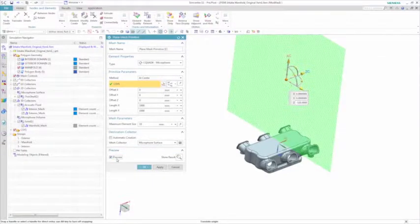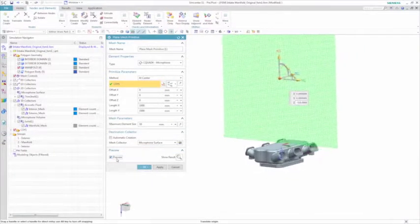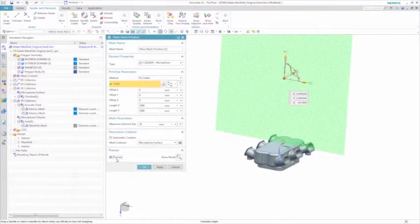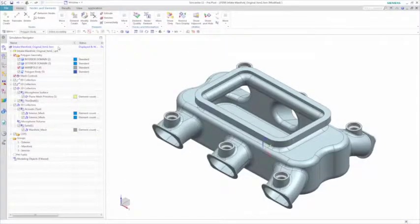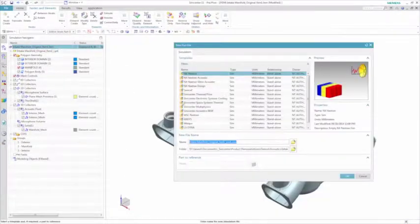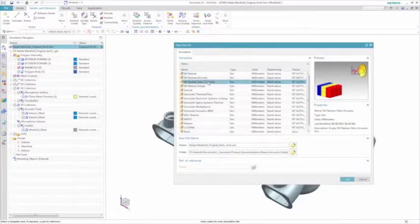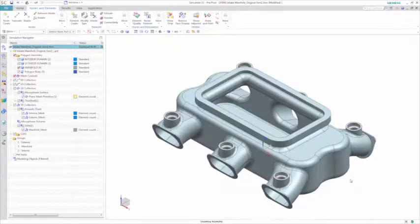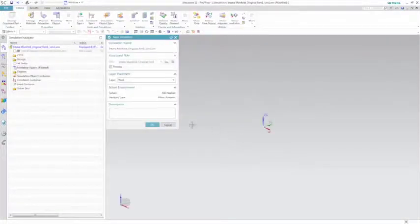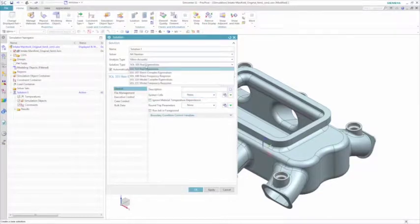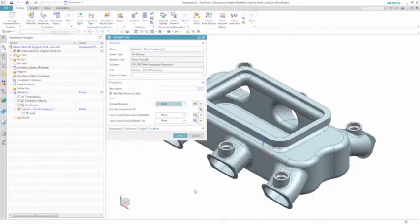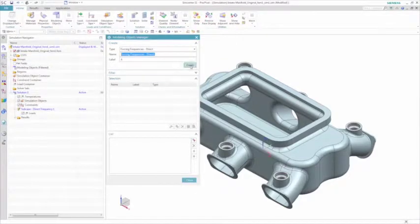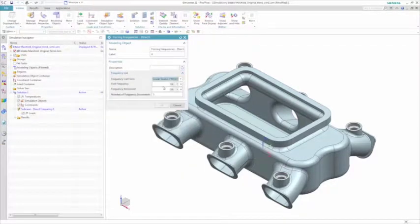You now define a vibroacoustic simulation and it should be noted that the pre and post processor interface is the same user interface whether you're doing a structural, acoustic, vibroacoustic or even a thermal analysis. This ensures a consistent user interface and makes it easy to efficiently run solutions for modes, vibration response, or acoustic response analyses.